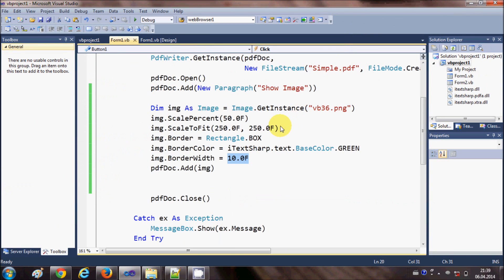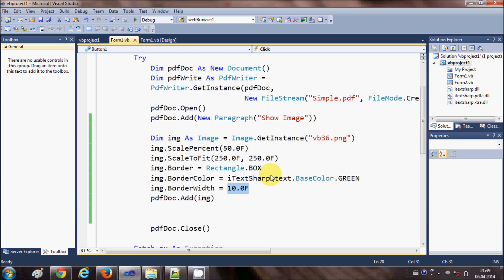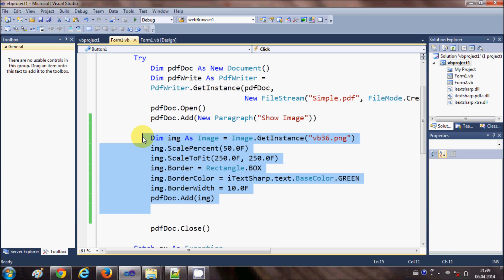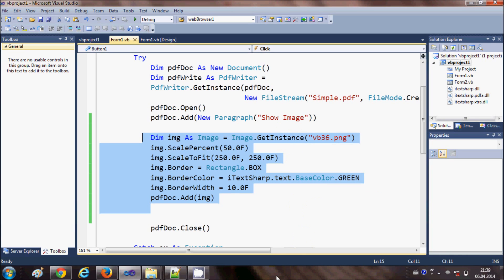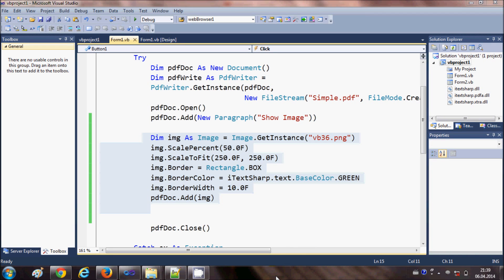In this way you can add an image to your PDF file using iTextSharp DLL and Visual Basic Windows Form. If you want, pause the video and copy the code. I hope you enjoyed this video — please rate, comment, and subscribe. Bye for now.